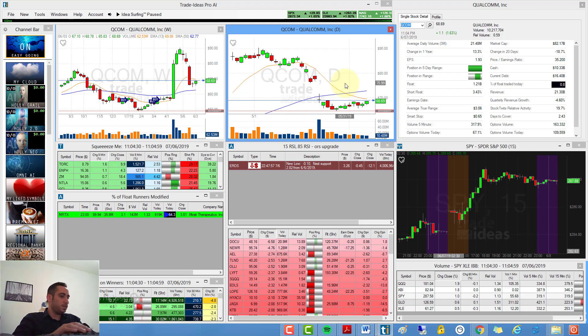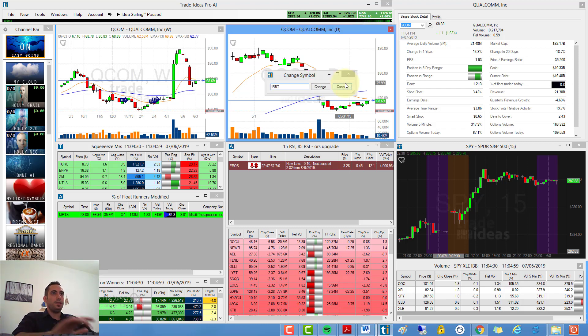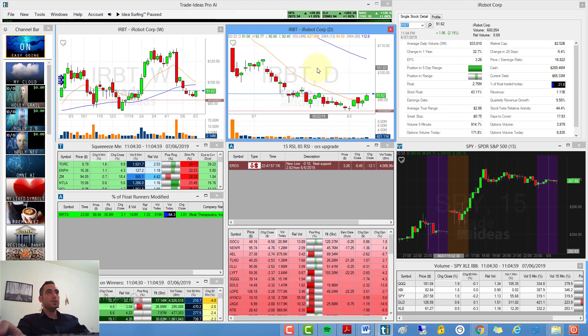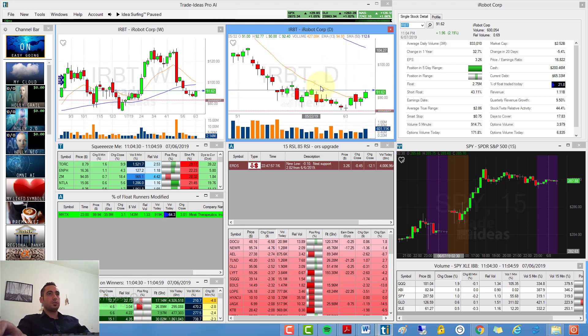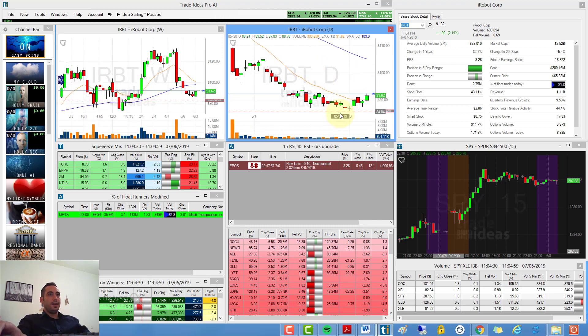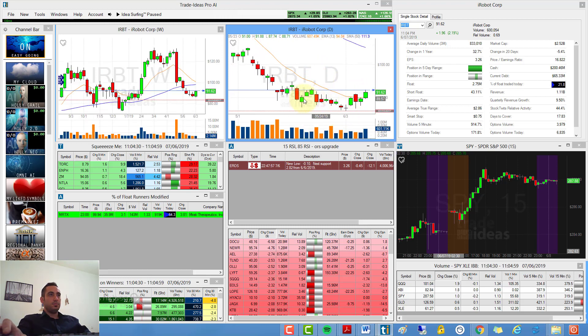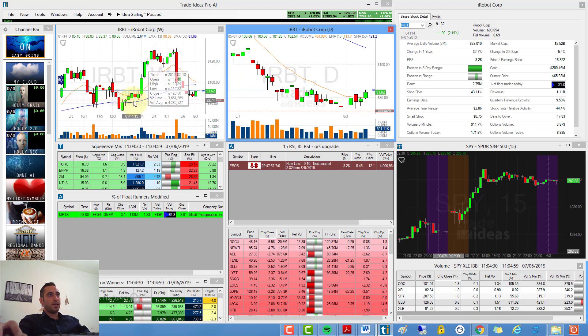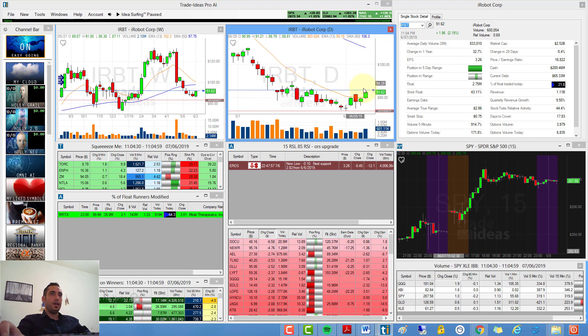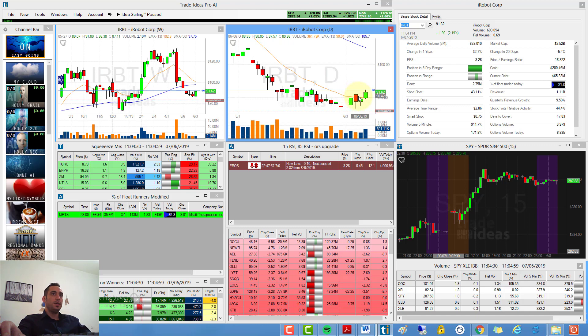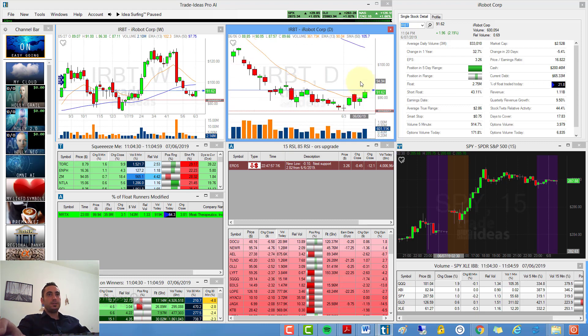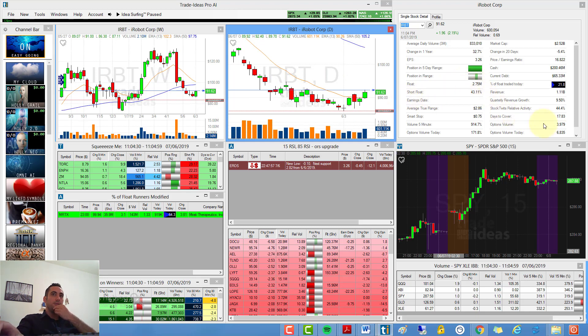My second signal is IRBT, which is iRobot. iRobot also did some nice setup on the weekly and on the daily. It has a resistance over here, it crossed the moving average, and I have an alert above 92.33.